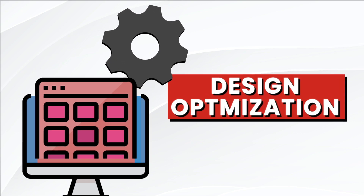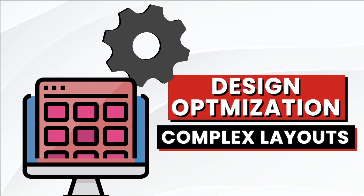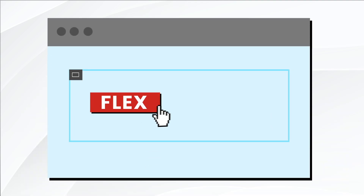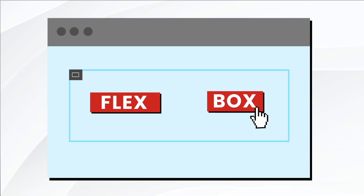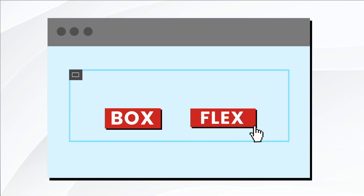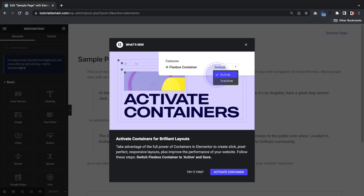You can also achieve better design optimization and define more complex layouts when you use Flexbox containers. This is because they aren't constrained by columns and rows, which gives you more control over your layout. If you're new to Elementor, you've probably seen the message about phasing out sections and replacing them with the Flexbox container.